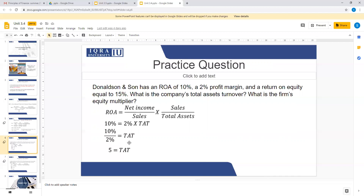Sales divided by total assets is actually total asset turnover. You have return on assets of 10% — that is given in the question. And 2% profit margin, which is net income divided by sales — that is also given. Total asset turnover is unknown. Cross multiply and you get your total asset turnover as 5.